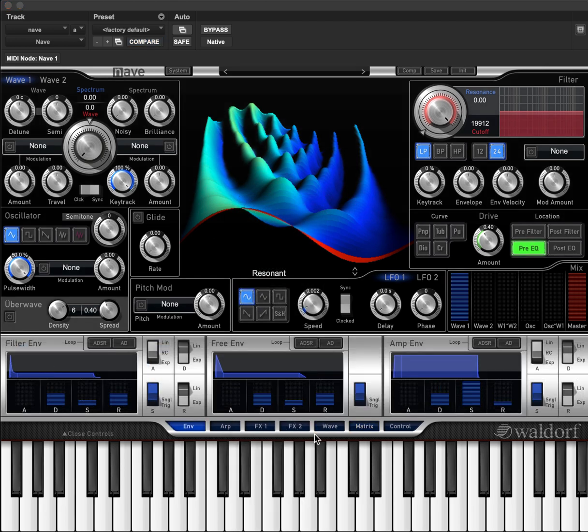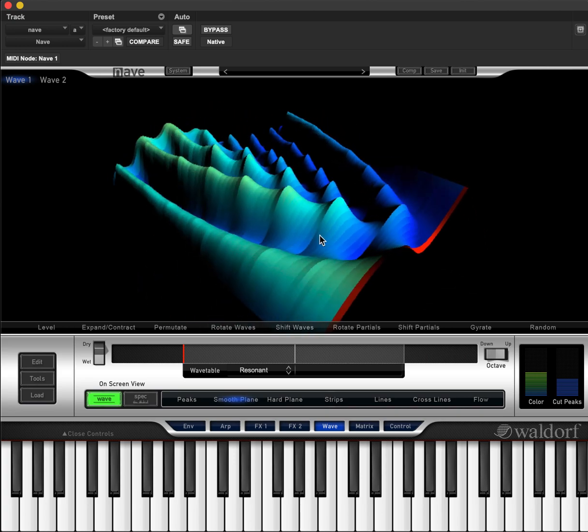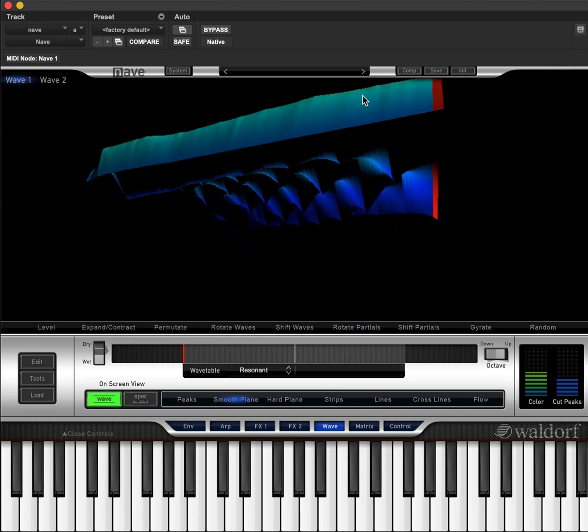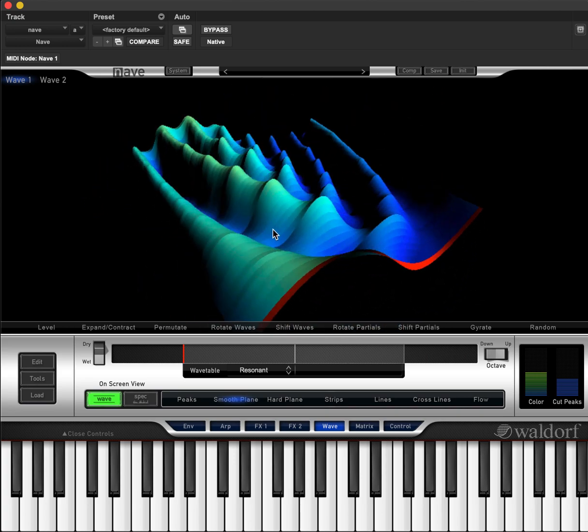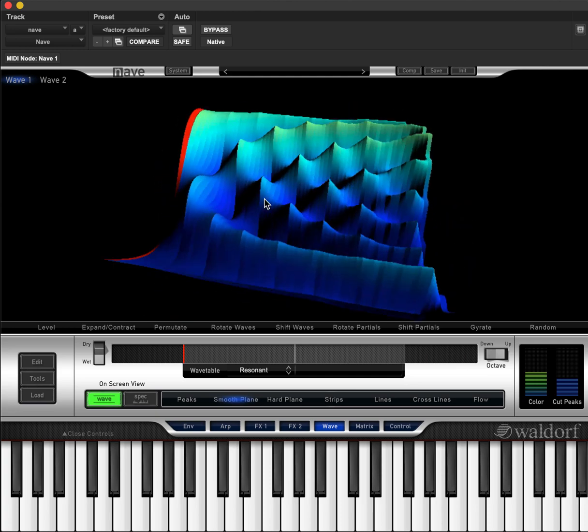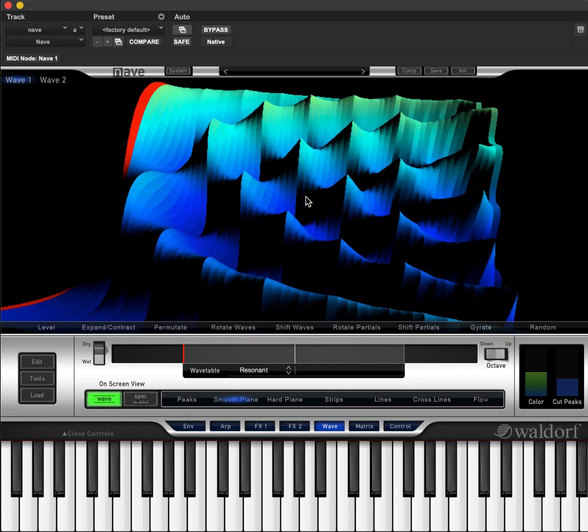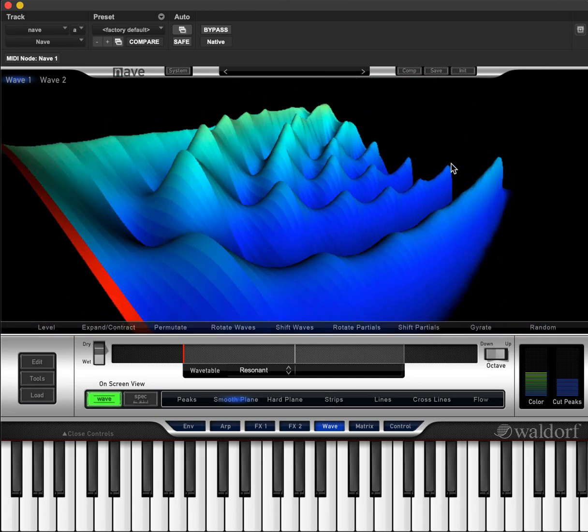The wave section is where you can view a 3D representation of the wavetable for the currently selected wave module. The wavetable can be viewed from any angle simply by holding down the left button and moving your mouse around. You can also zoom in and out using the scroll wheel.